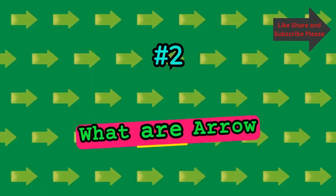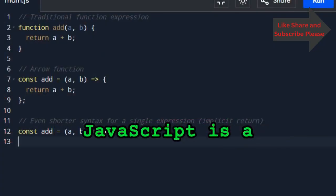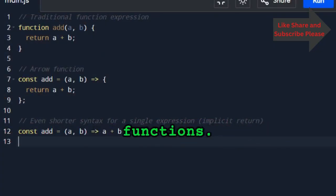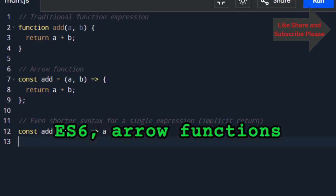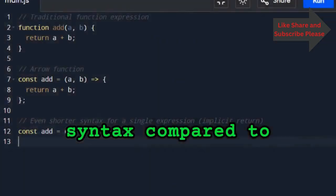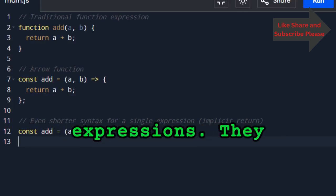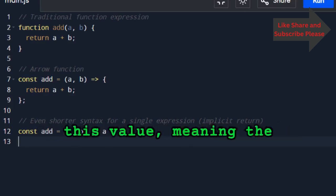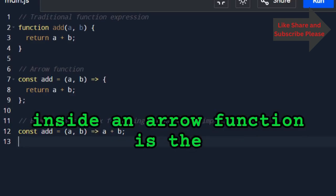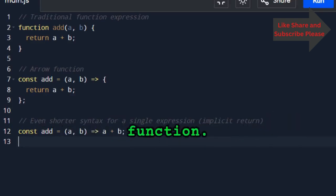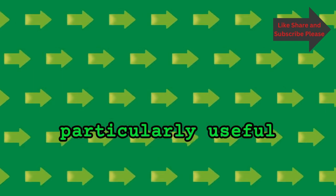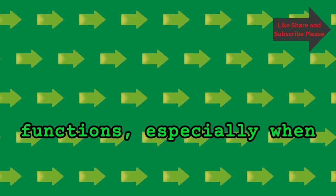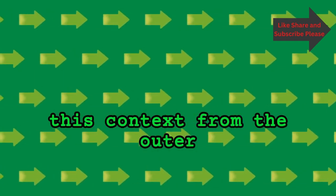What are arrow functions? An arrow function in JavaScript is a concise way to write functions. Introduced in ES6, arrow functions allow for a shorter syntax compared to traditional function expressions. They also lexically bind the this value, meaning the value of this inside an arrow function is the same as outside the function. Arrow functions are particularly useful for writing short functions, especially when you need to preserve the this context from the outer scope.